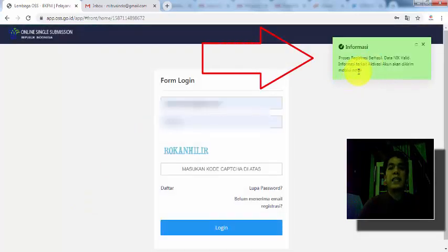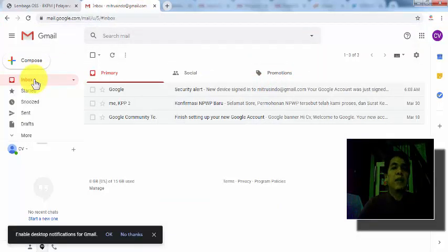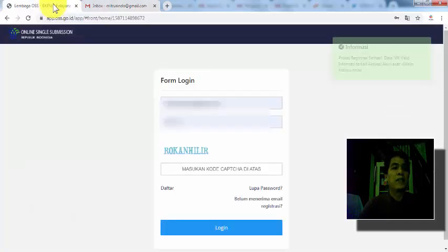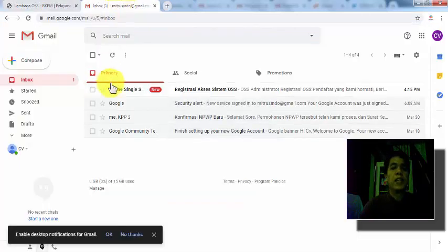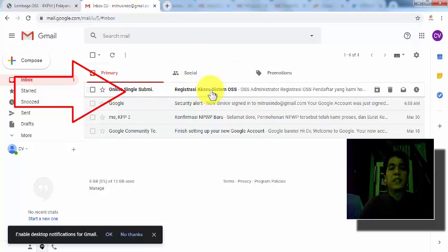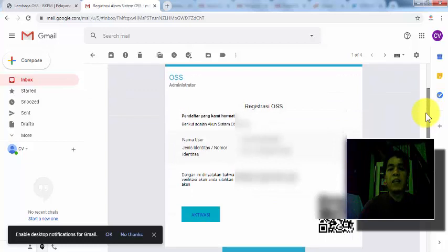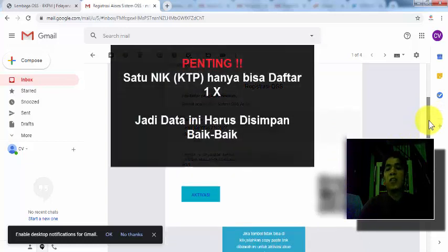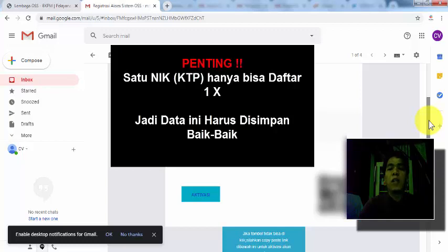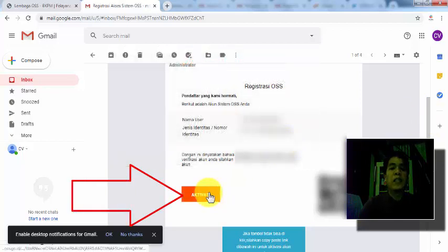Sekarang kita cek email kita. Masuk email kita, nanti ada email verifikasi. Kita tunggu sebentar. Ini ada email dari OSS. Kita buka. Lalu di sini akan ada link verifikasi. Di sini ada nama kita, kita belum masukkan nama tapi sudah ketahuan namanya. Perlu diketahui bahwa satu NIK atau satu orang hanya bisa mendaftar satu kali. Teman-teman harus ingat. Ini bisa digunakan pendaftaran untuk berapapun jumlah perusahaan yang teman-teman miliki. Lalu kita klik aktivasi.